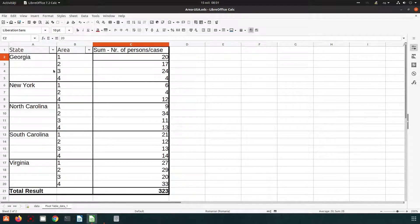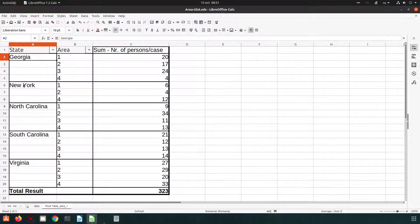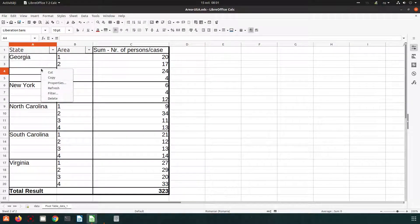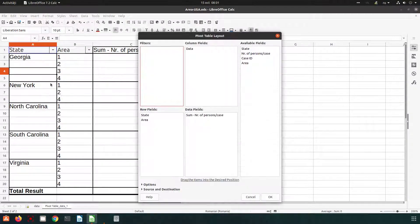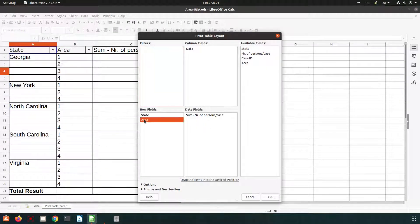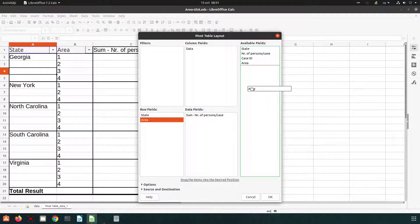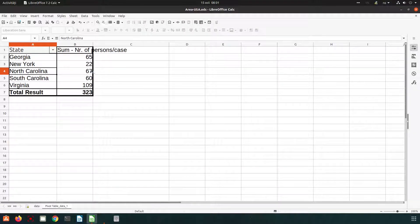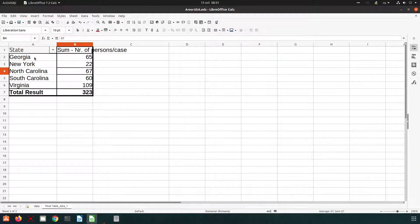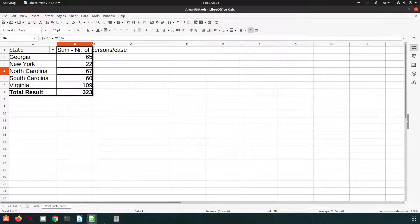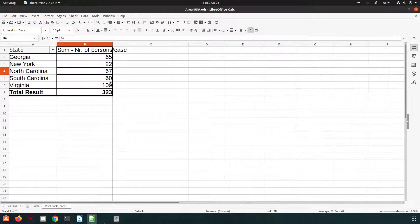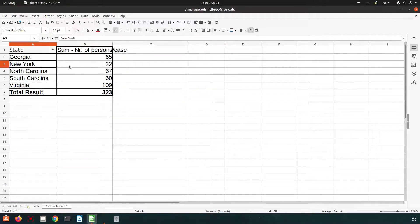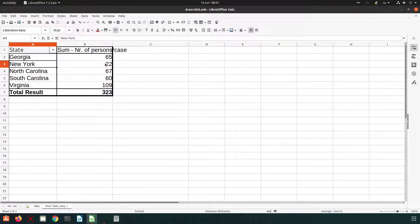We can see we have report for each one. We can change very easy. We can remove area and we can now centralize data by states not by area. So we have everything we wanted grouped just by state.